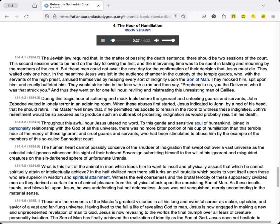In the meantime, Jesus was left in the audience chamber in the custody of the temple guards, who, with the servants of the high priest, amused themselves by heaping every sort of indignity upon the Son of Man. They mocked him, spit upon him, and cruelly buffeted him. They would strike him in the face with a rod and say, Prophesy to us, you, the Deliverer, who it was that struck you. And thus they went on for one full hour, reviling and mistreating this unresisting man of Galilee.